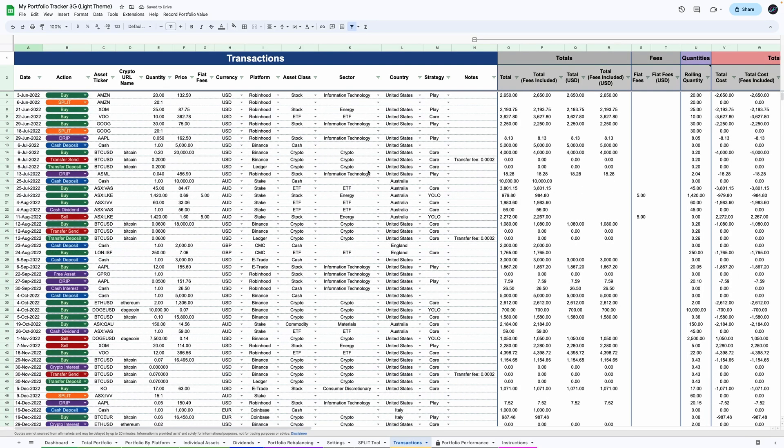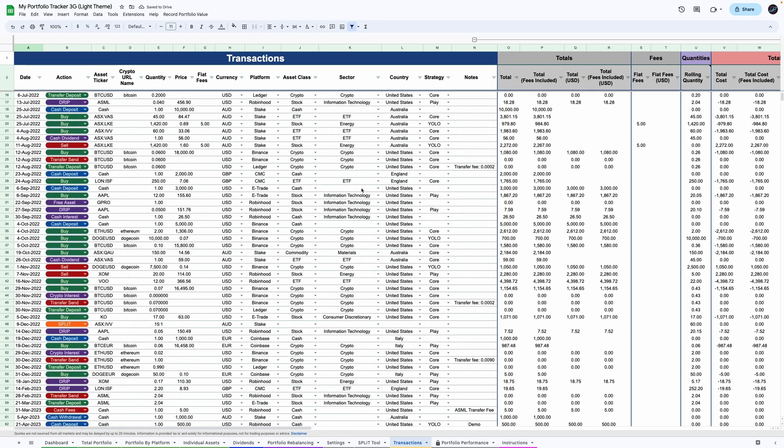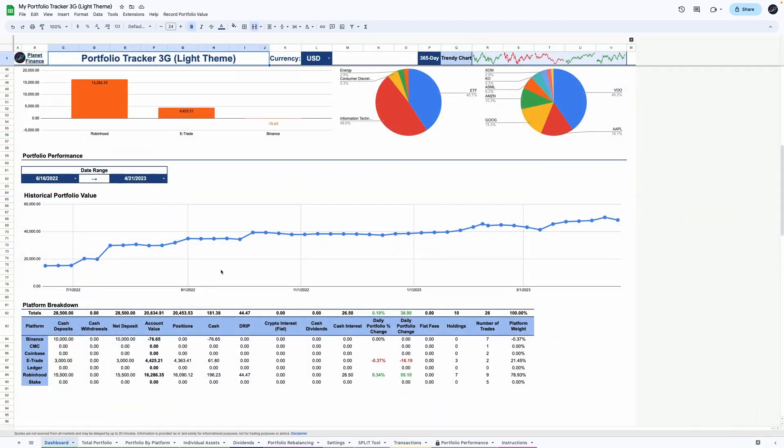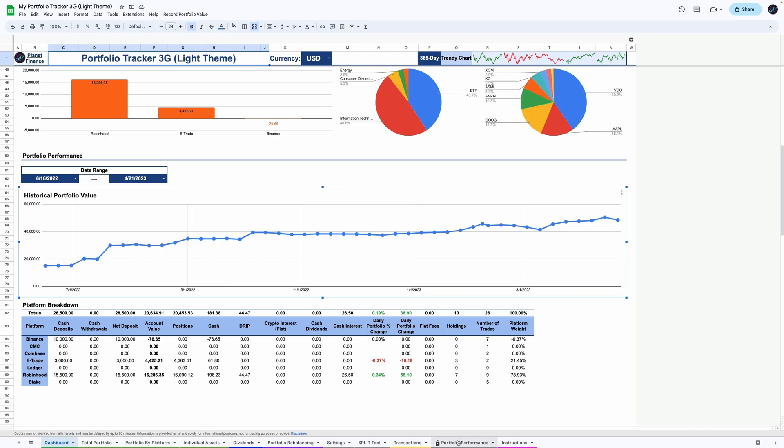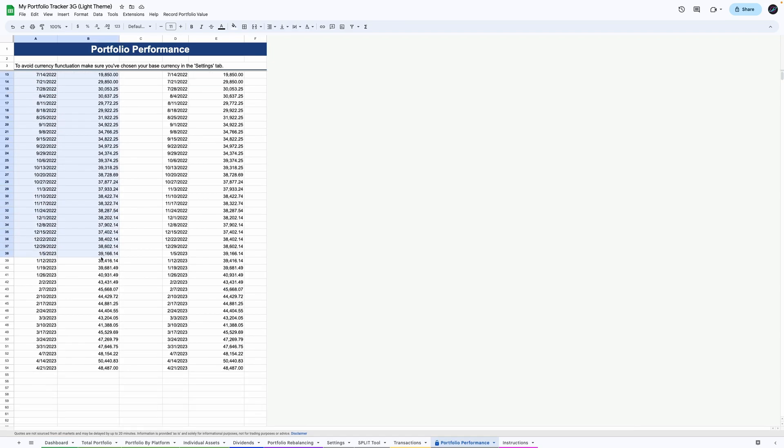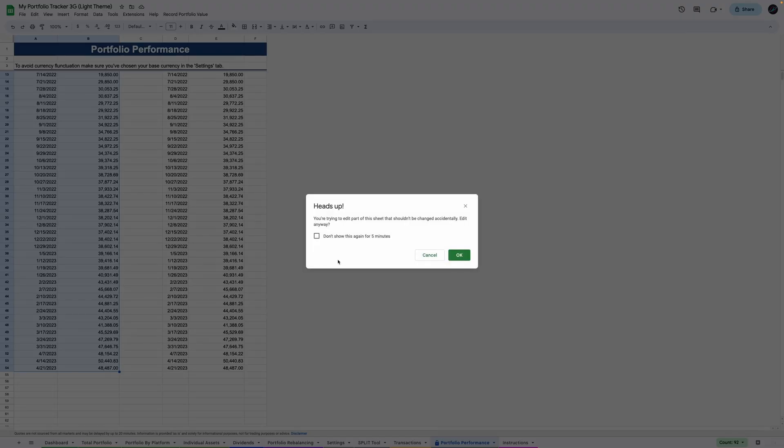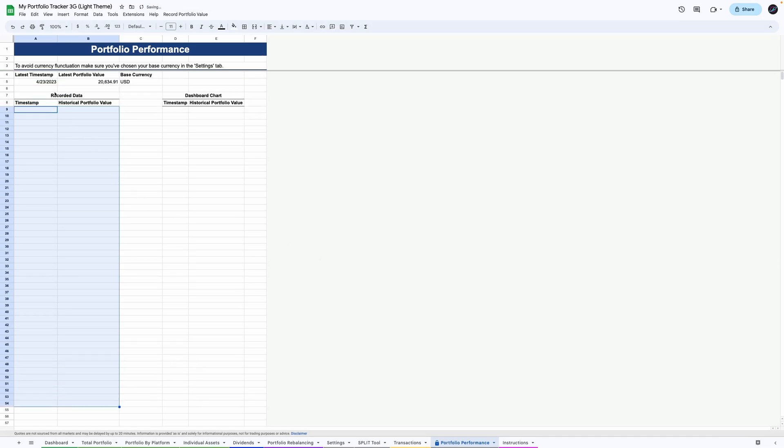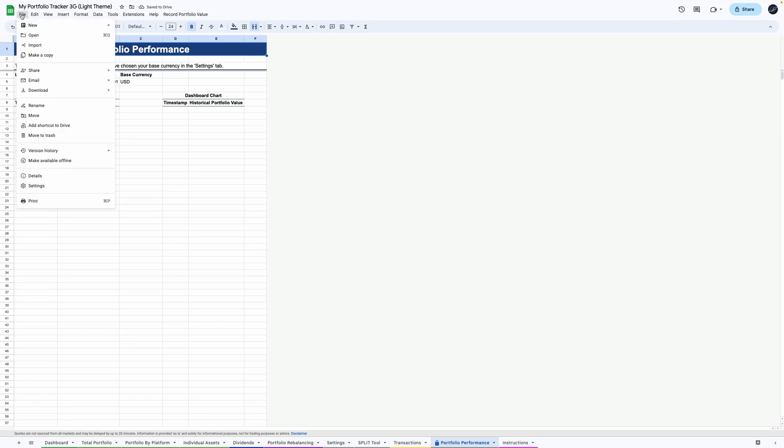Once you've entered your transactions, there is one last step to set up the historical portfolio performance chart in the dashboard. Go to the portfolio performance tab and clean up the existing records. Select the records from A9 all the way to the bottom of column B and then press the backspace or delete key.